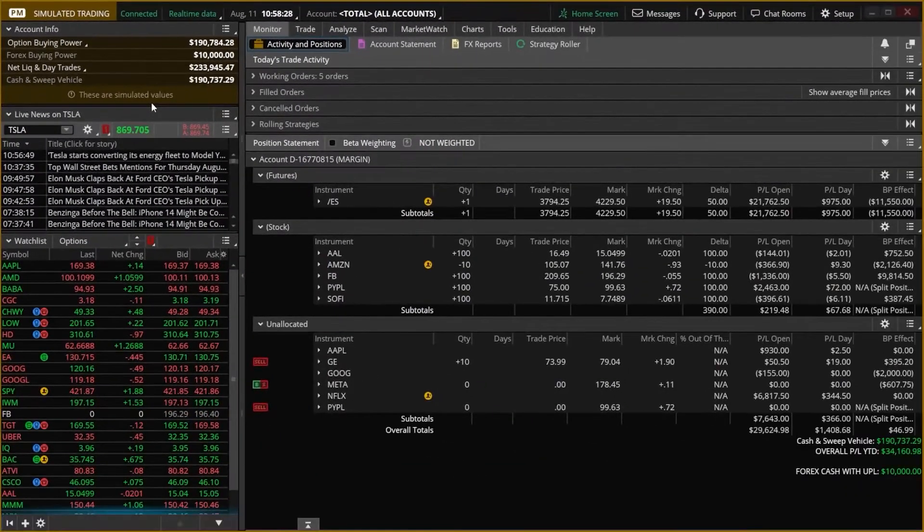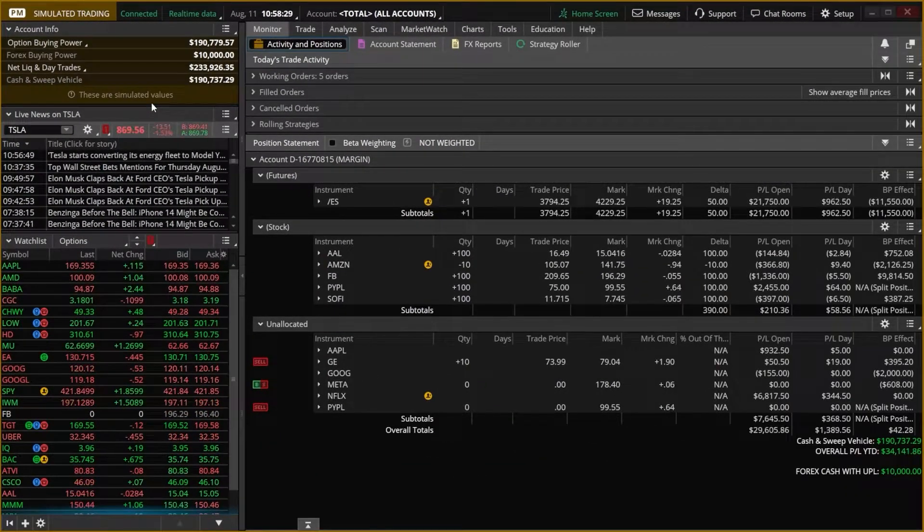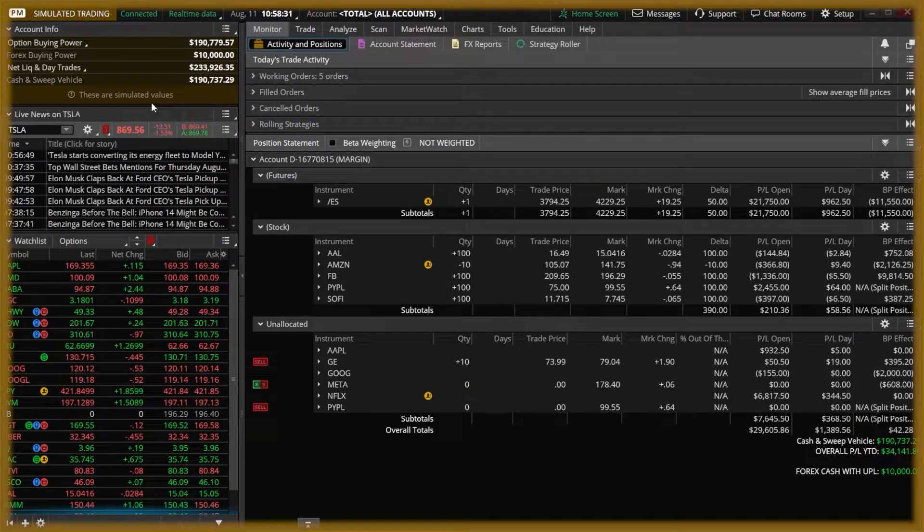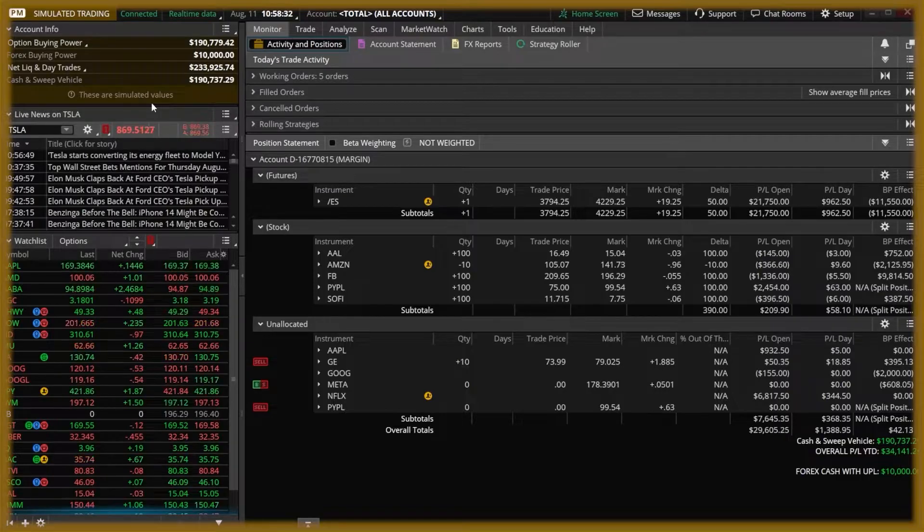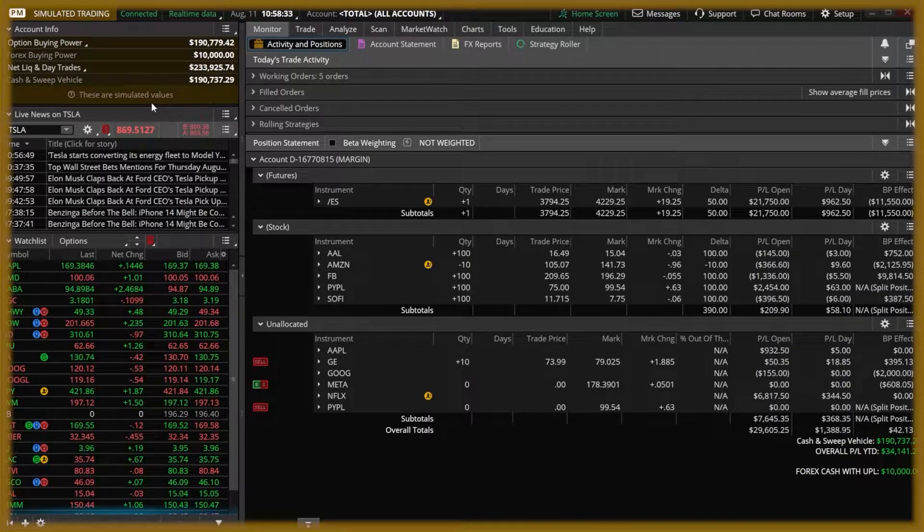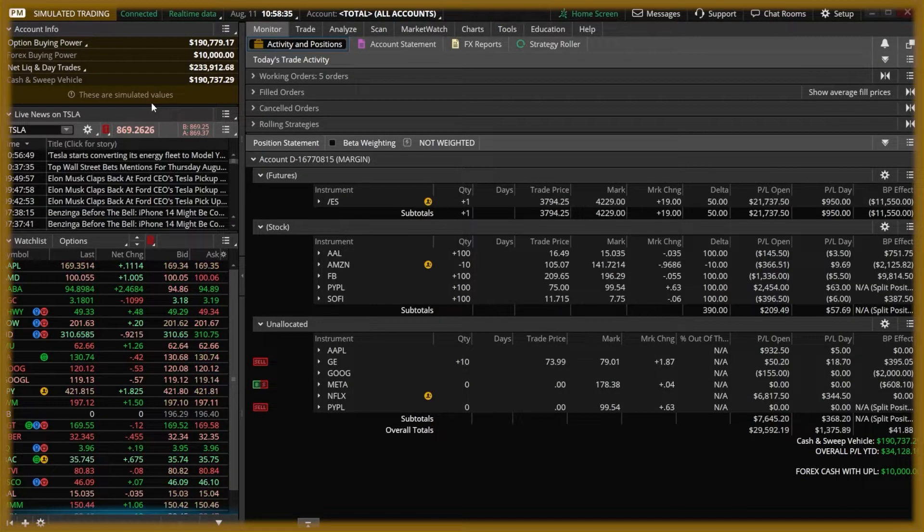For me, the easiest way to tell the difference is the fact that the entire border of the platform is highlighted in orange, which it's not like that in a real account.